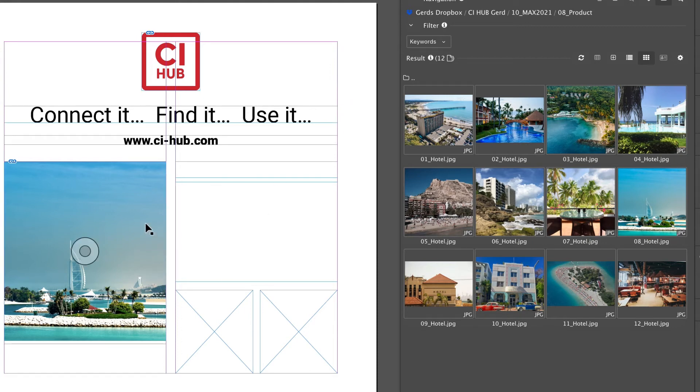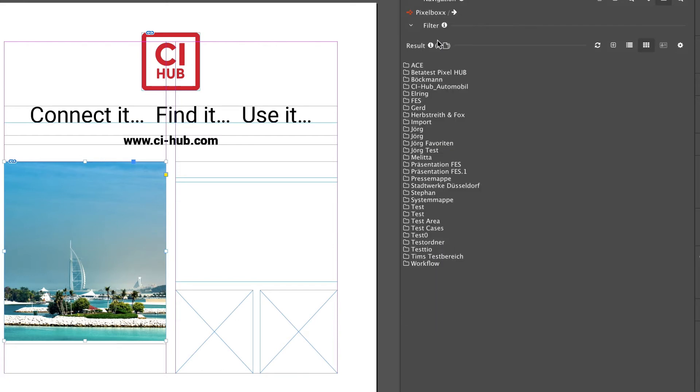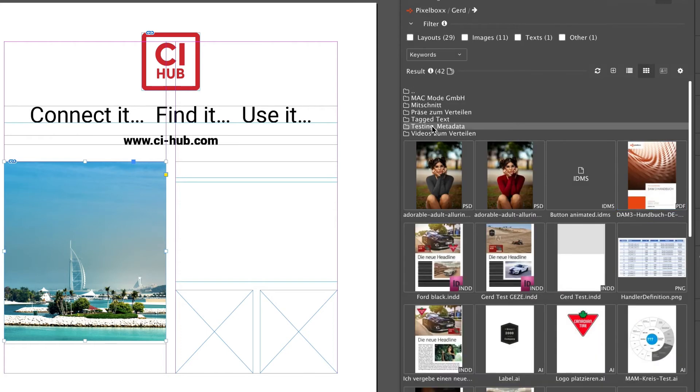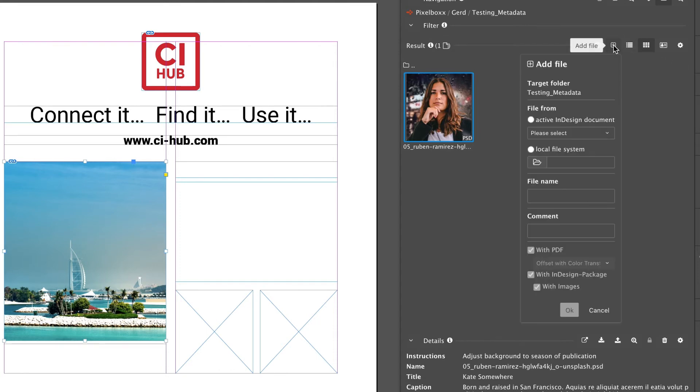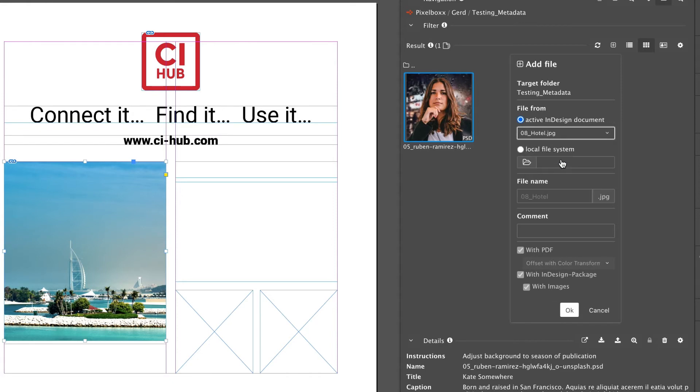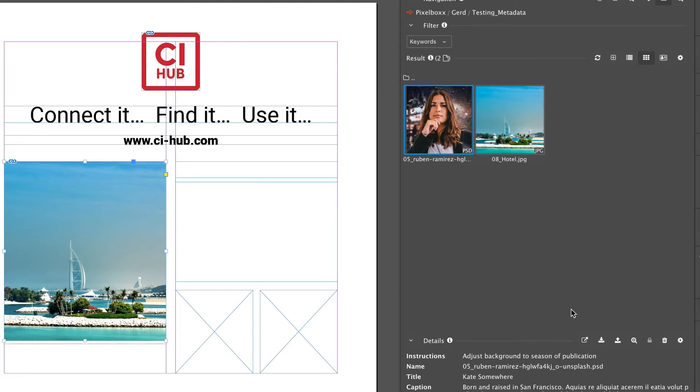The add file function offers even more. An image selected in the layout can be copied directly from InDesign to a digital asset management system. So I'm switching over to my DAM system, click on add file, choose the active InDesign document, and instead of the document I'm choosing the image. Click OK and the image is now available in the digital asset management system.